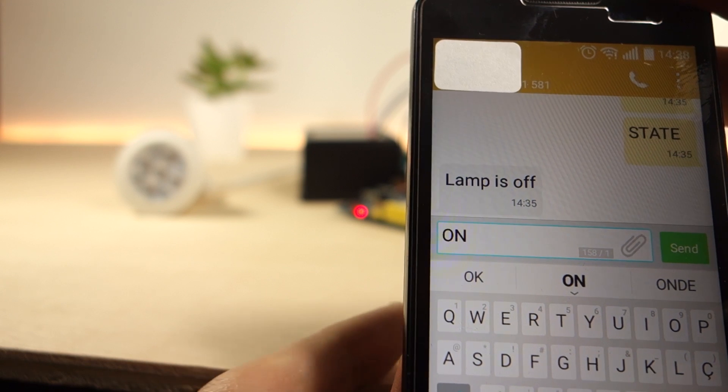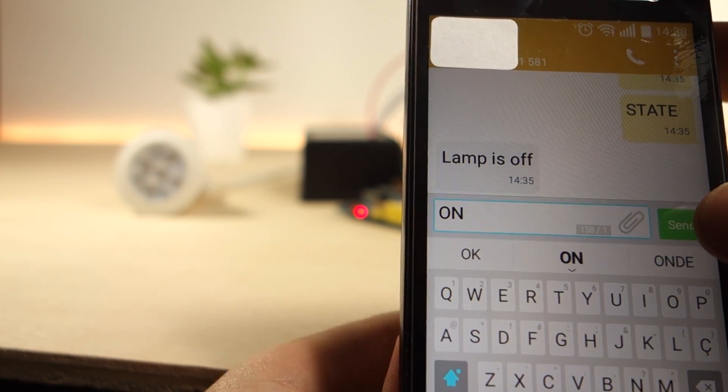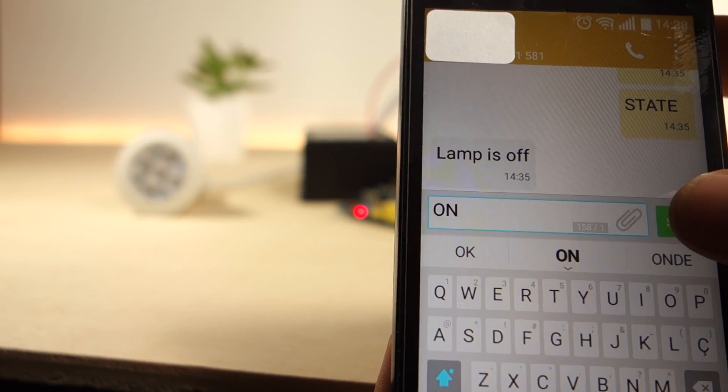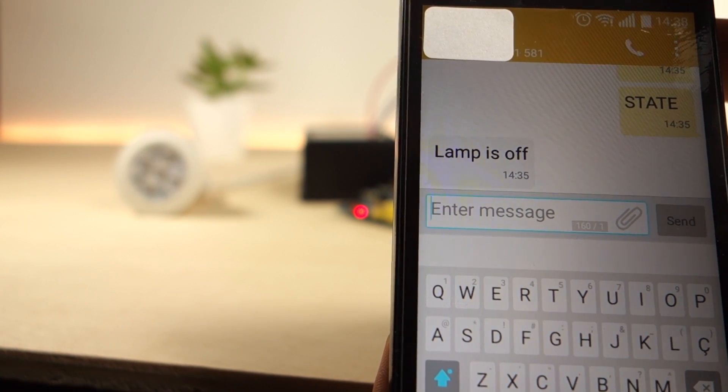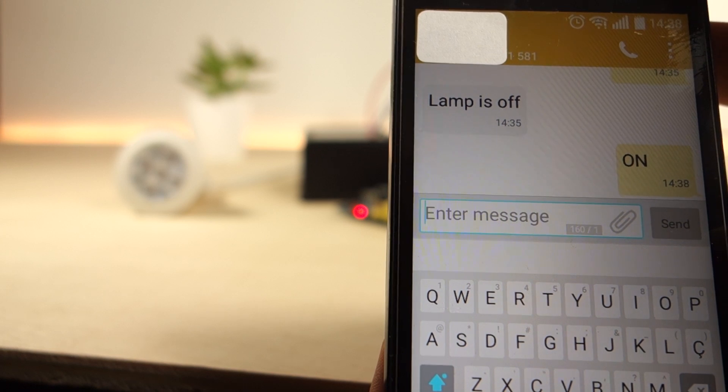If you send an SMS to the GSM module with the text ON, after a few seconds the lamp turns ON.